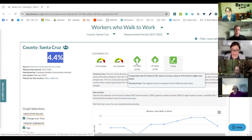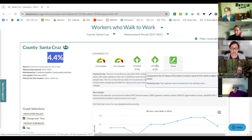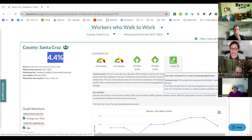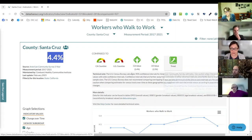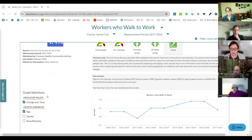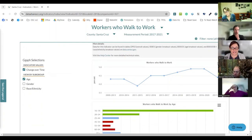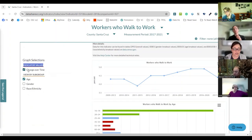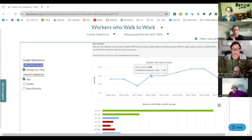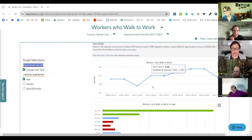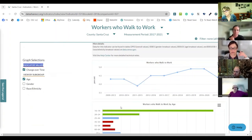You can also see on every indicator page these little icons. The first two tell us how our county's percentage compares to other counties in California as well as the United States. Santa Cruz County's value of 4.4% for workers who walk to work is in the best 50% of counties in both California and the United States. More specifically, our county's value is better than California's at 2.4% and the national value of 2.5%. The trend shows that it is increasing over time, although the chart itself looks like the data is trending somewhat downward.